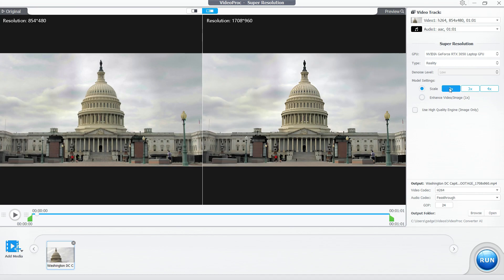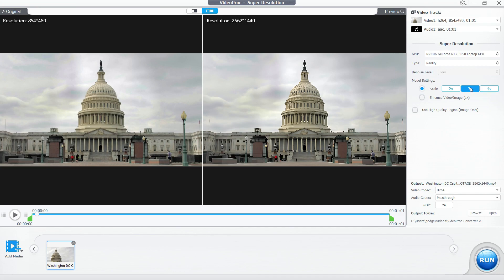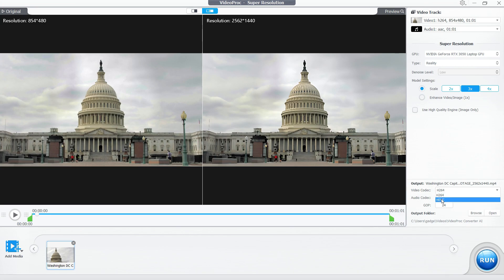You can convert your SD (standard definition) videos to 4K. You can also simply enhance without upscaling and use high quality engine for images only. The output video codec can be H264 or HEVC - that is more compact, it will save space in your computer without compromising quality, but make sure the device playing the video is compatible.